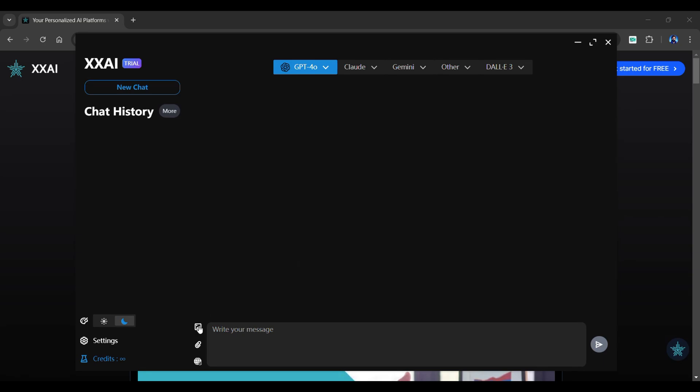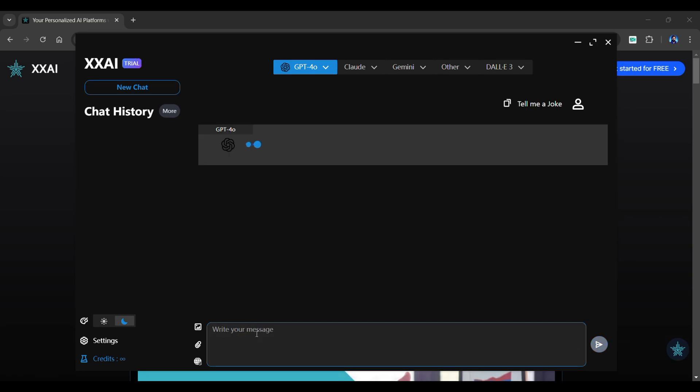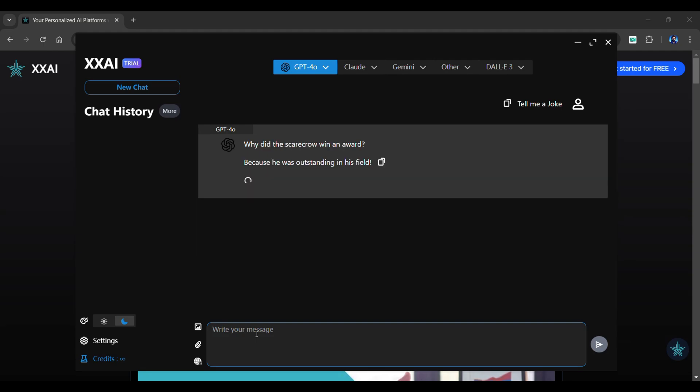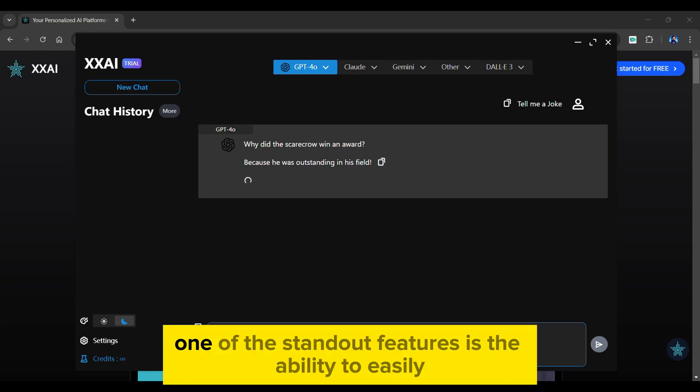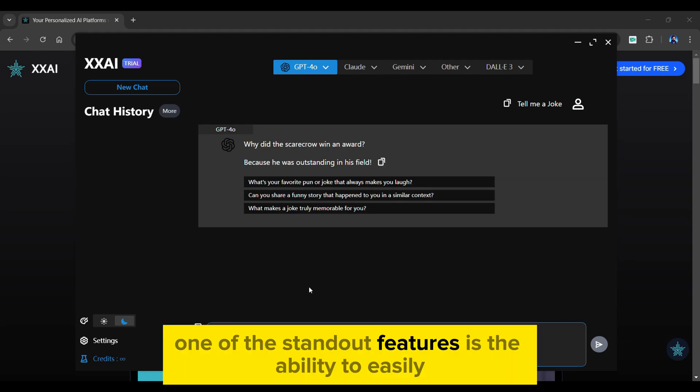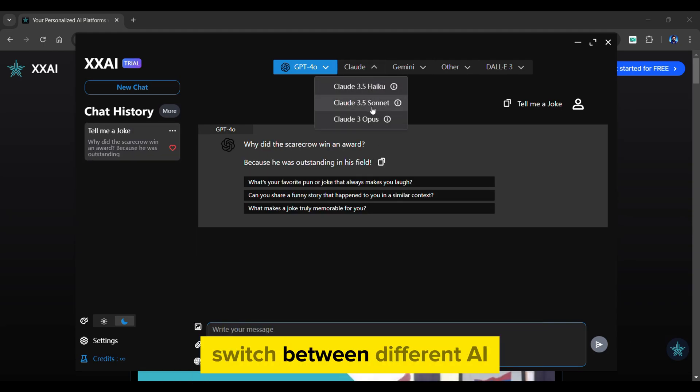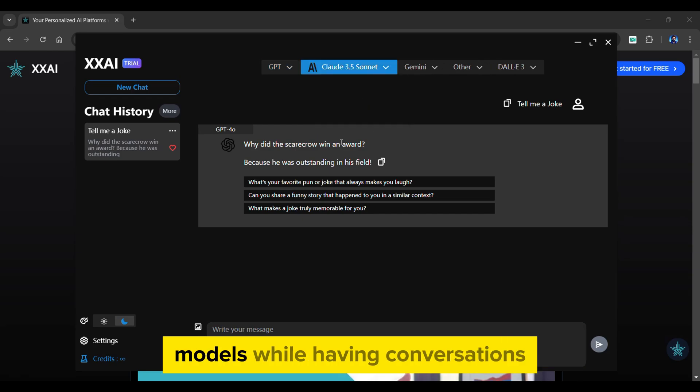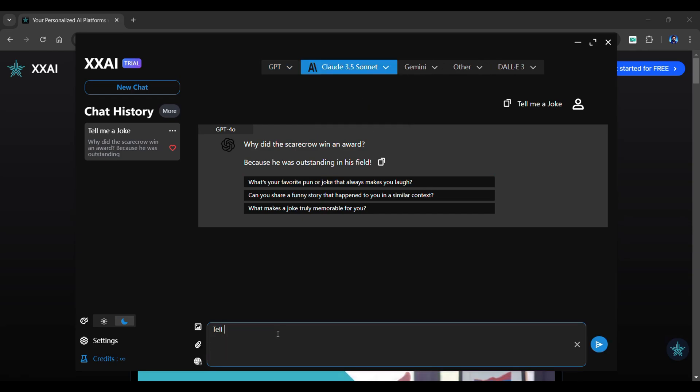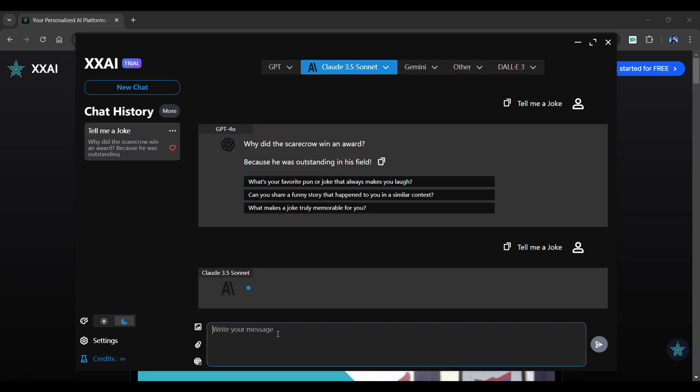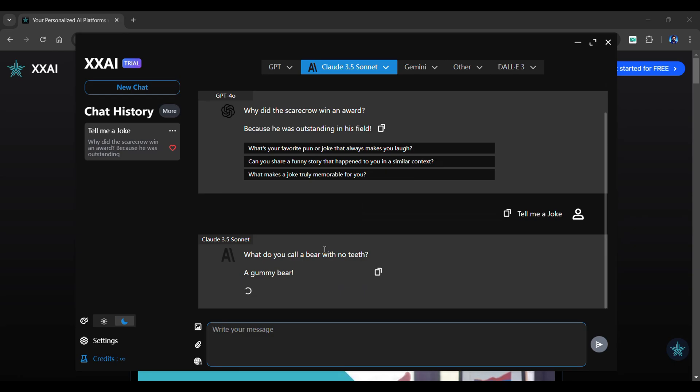You can also upload images and documents from here. We'll look into those features later on. First, let's give a little demo. I'll type my prompt in the box below and see the responses here. One of the standout features is the ability to easily switch between different AI models while having conversations. This makes it easier to compare all model responses.